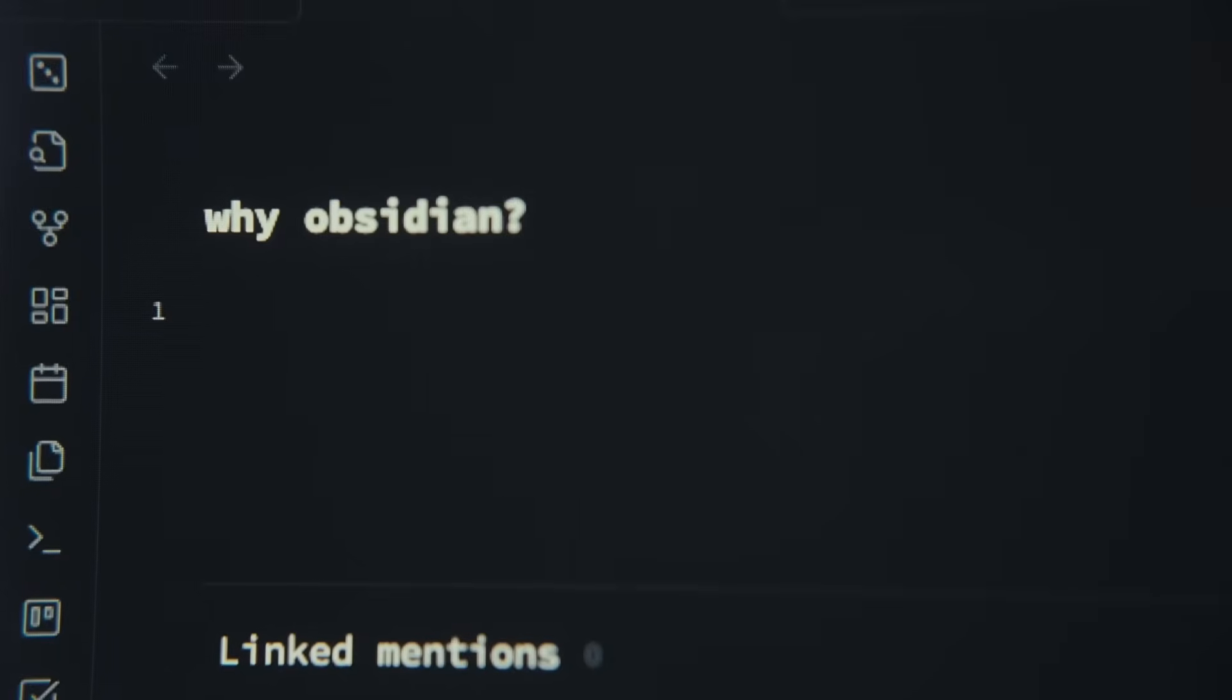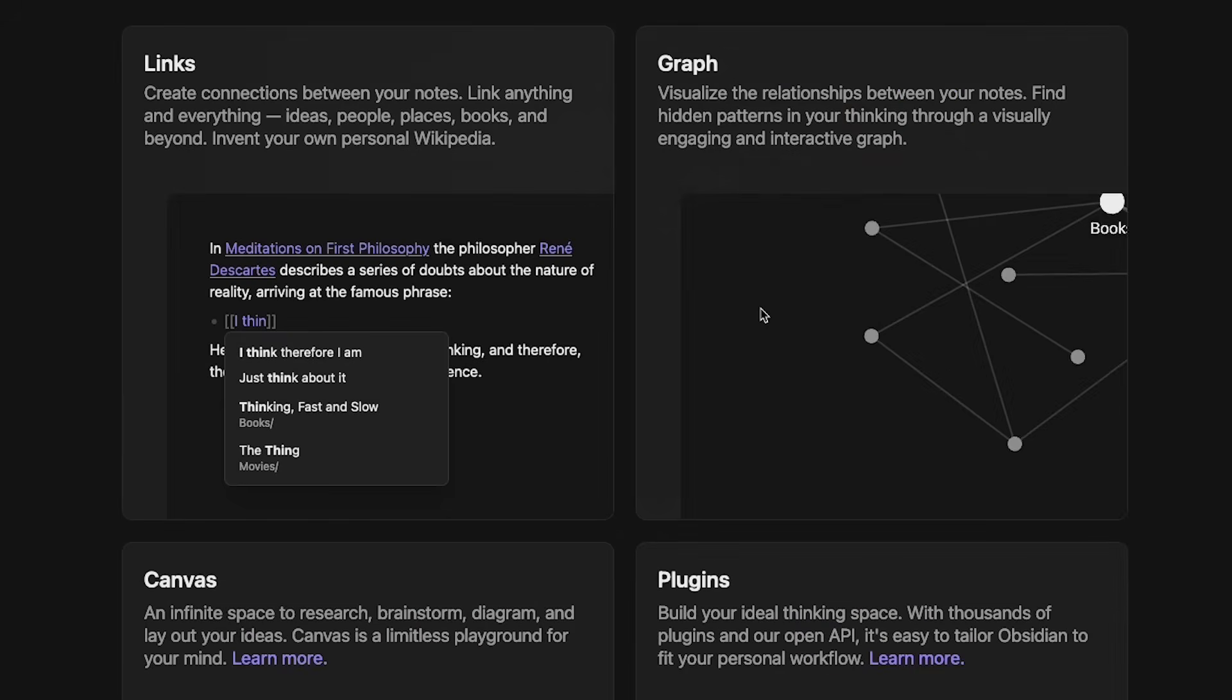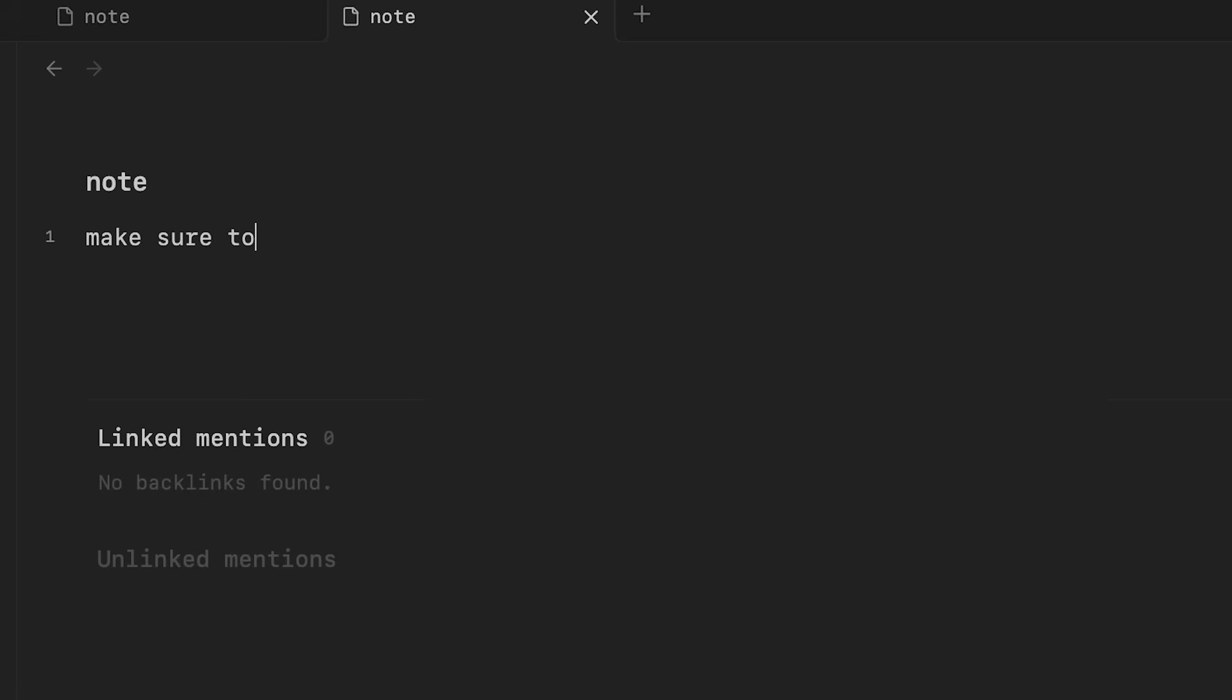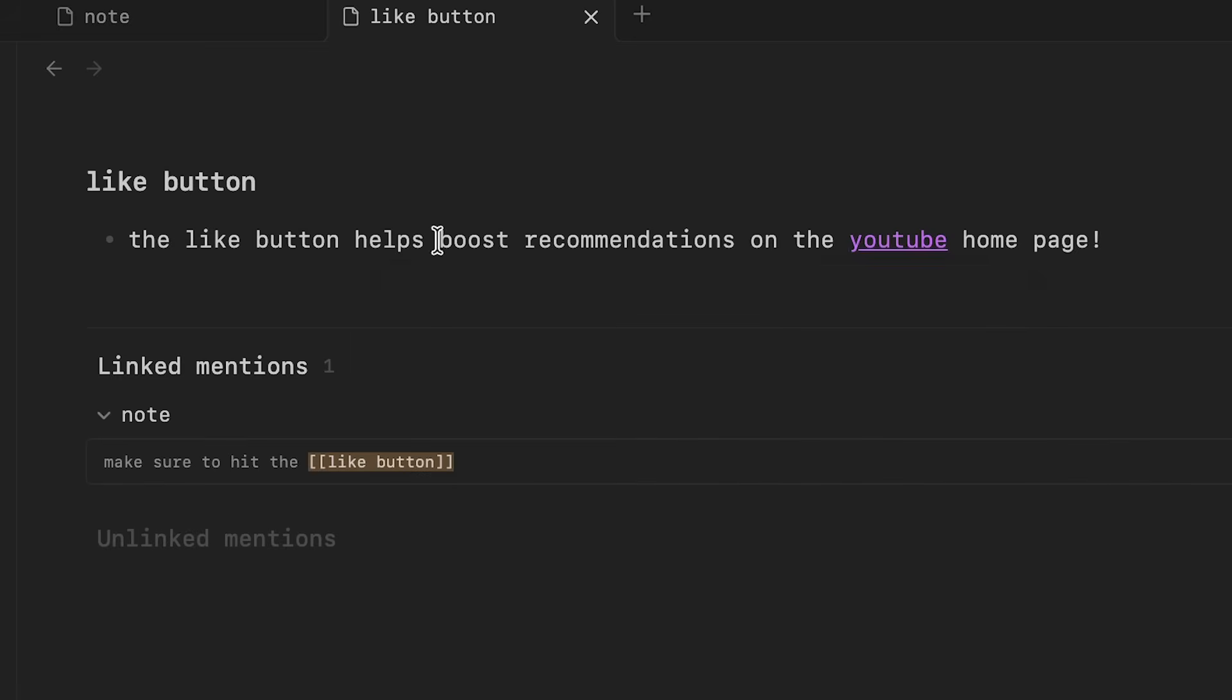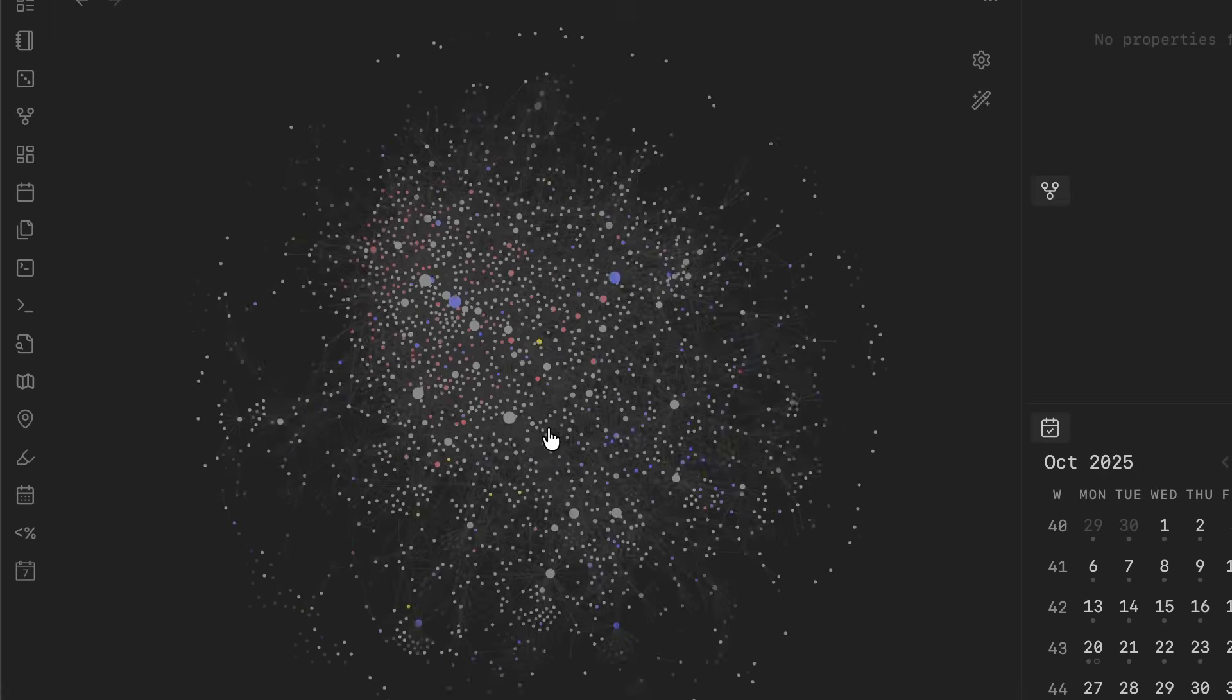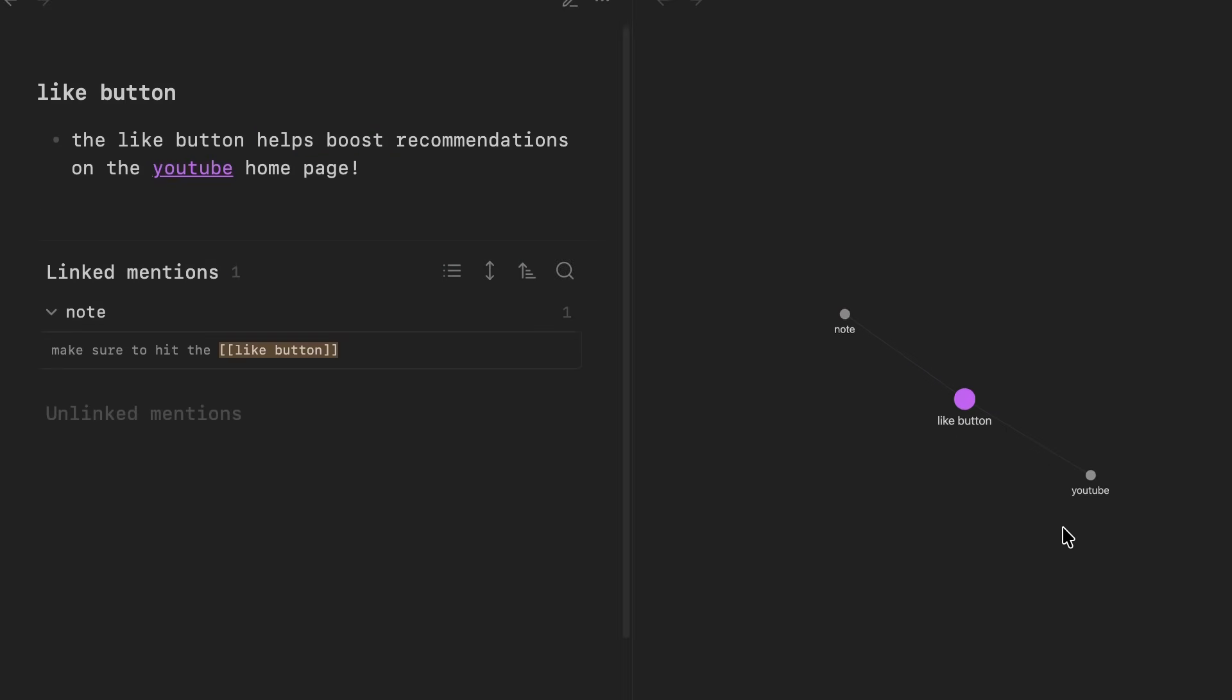But overall, I would say that the number one thing that makes Obsidian stand out over other note-taking apps is this unique feature called backlinks. So backlinks are a way for you to connect a note to another note, and that's how you end up with a graph that looks like this. The beauty with this is that over time, you can see how all your notes connect with each other, so it helps you understand and remember your notes better.